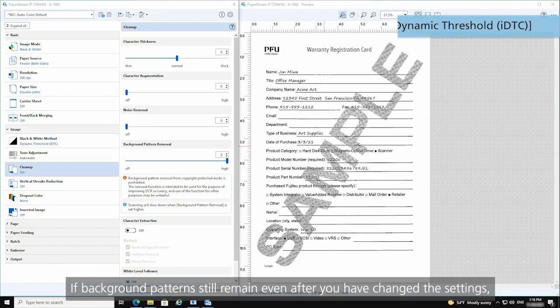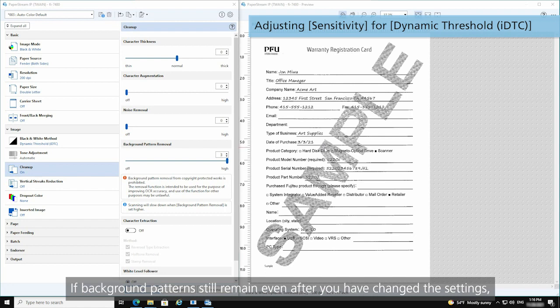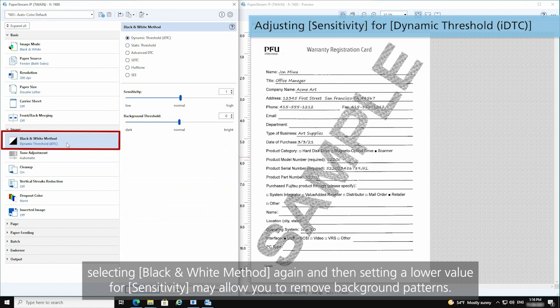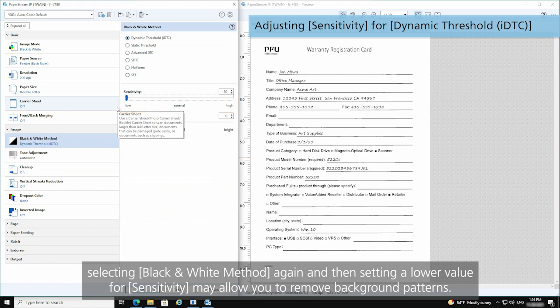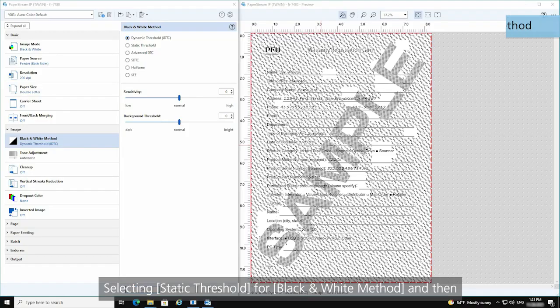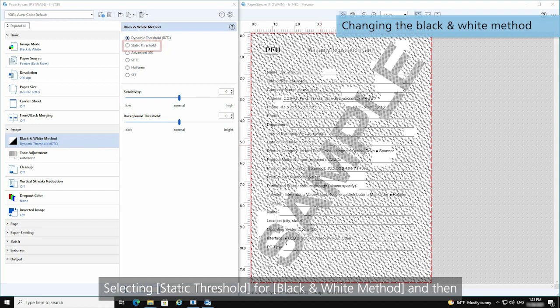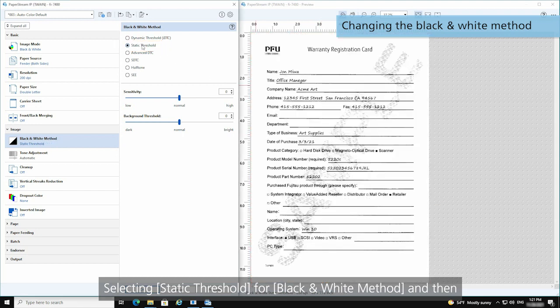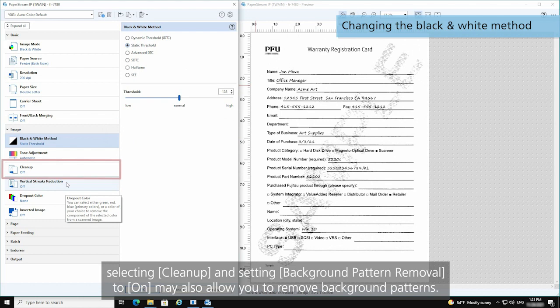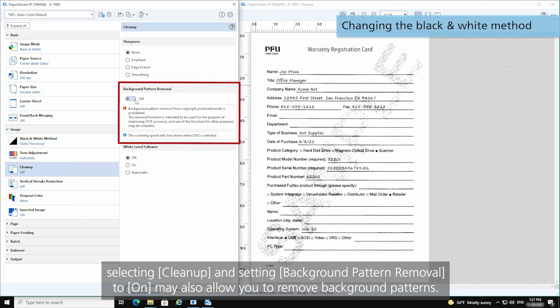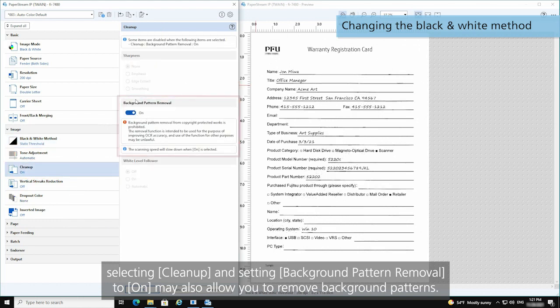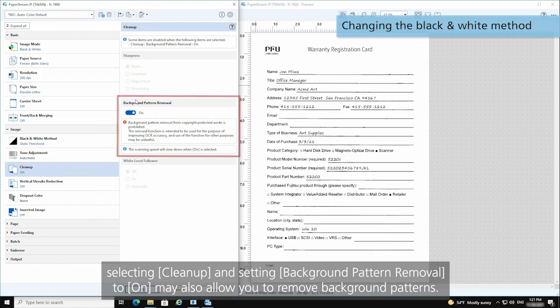If background patterns still remain even after you have changed the settings, selecting black and white method again and then setting a lower value for Sensitivity may allow you to remove background patterns. Selecting Static Threshold for black and white method and then selecting Cleanup and setting Background Pattern Removal to on may also allow you to remove background patterns.